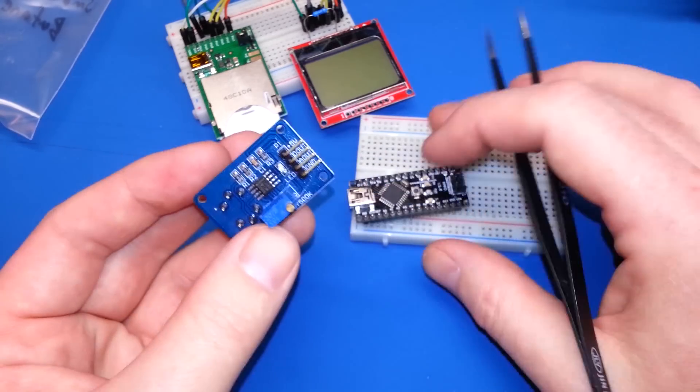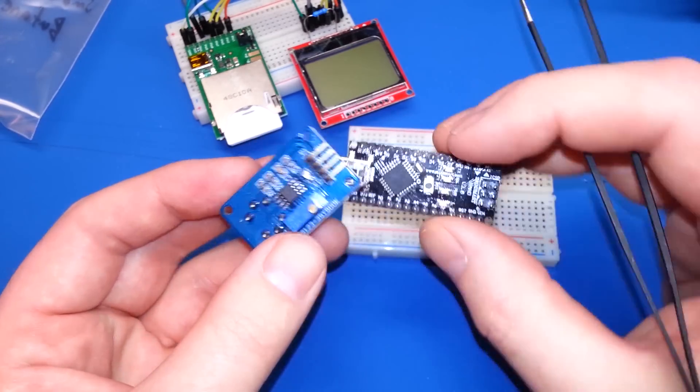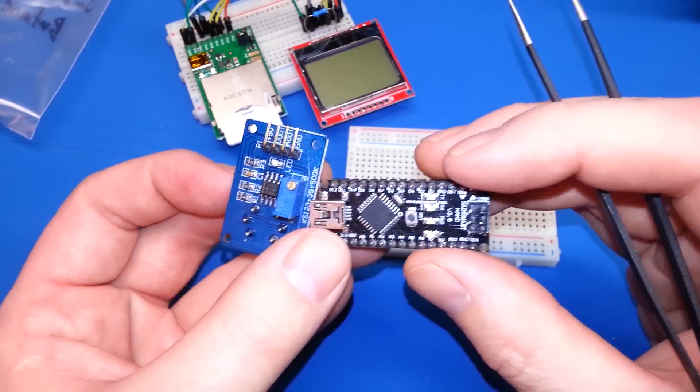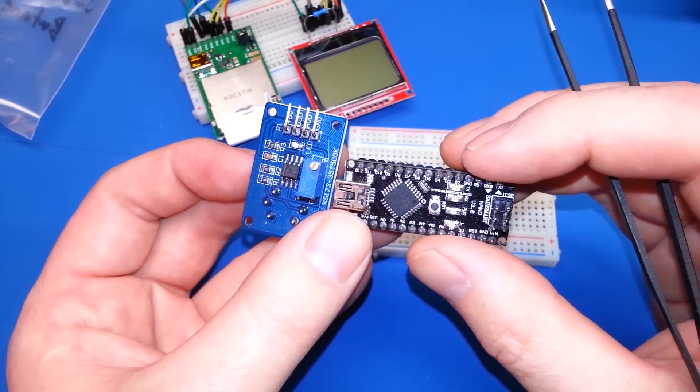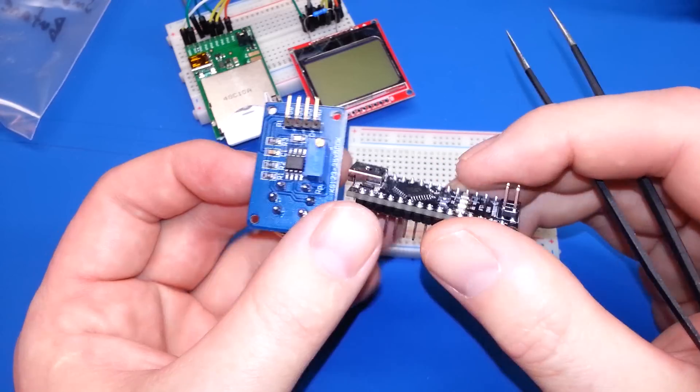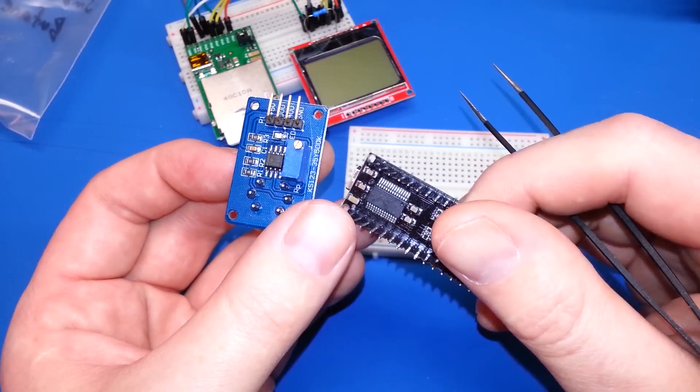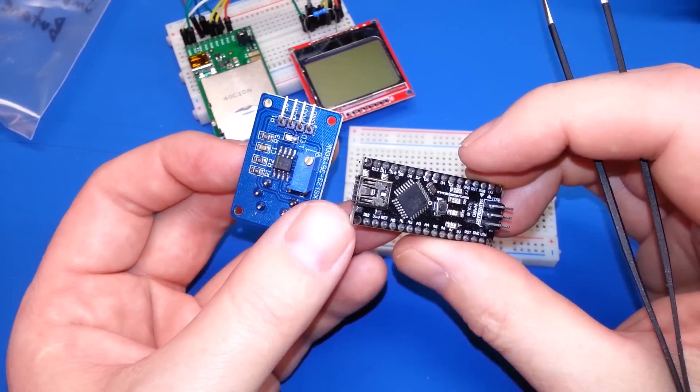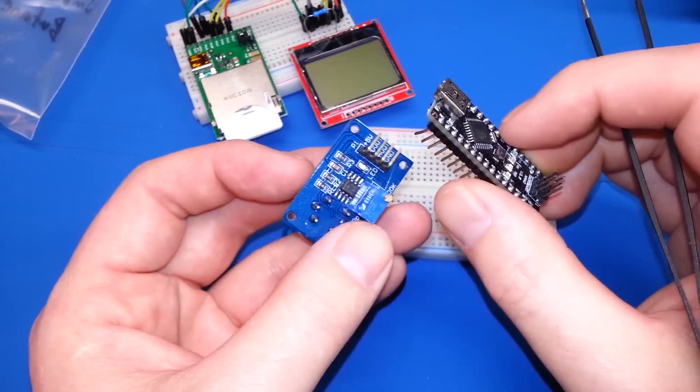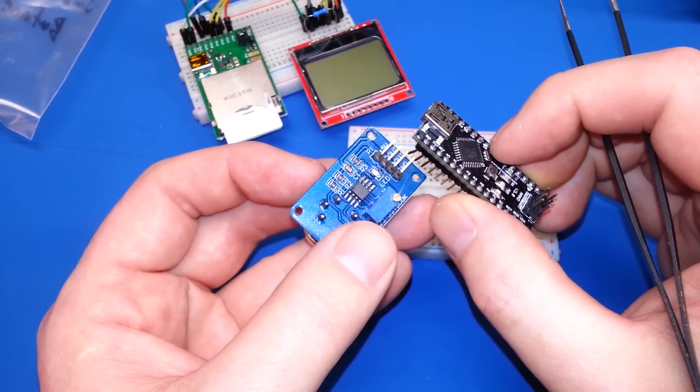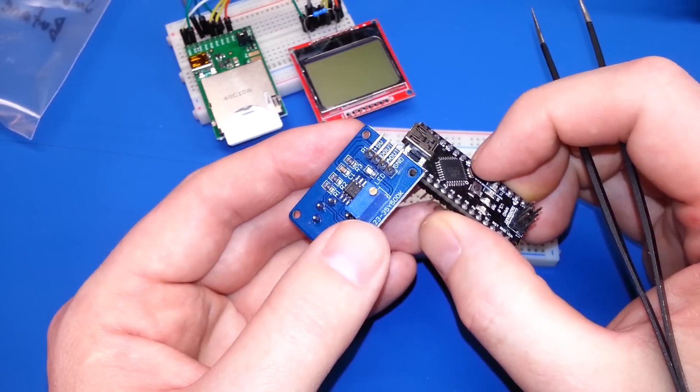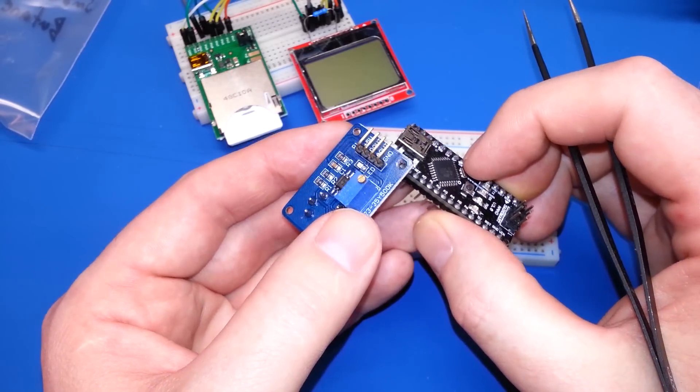Let's go ahead and hook it up to an Arduino Nano, my favorite Arduino variant. I just love these. Let's fire it up on the breadboard and maybe hook it up to an LCD.